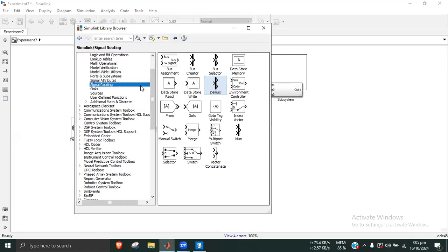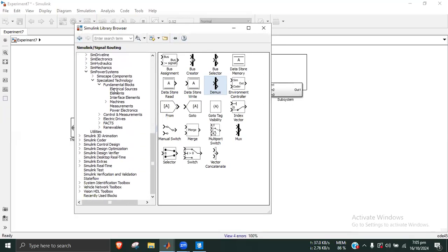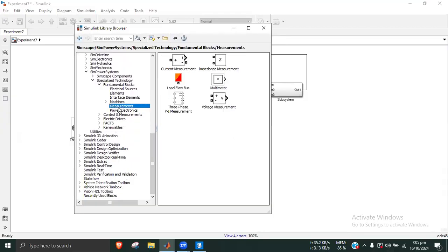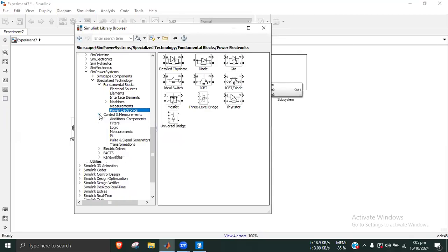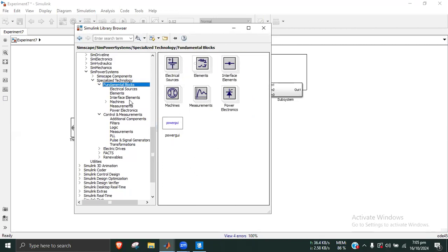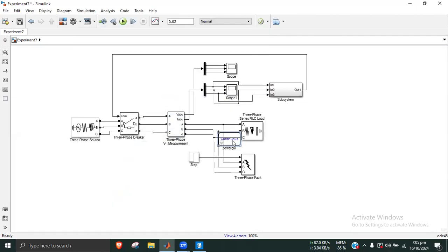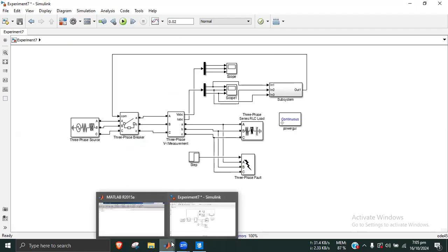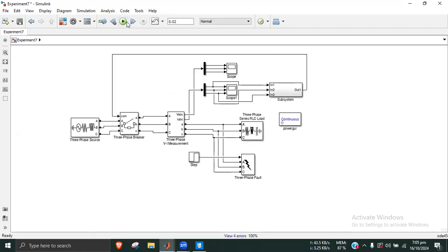The Power GUI block must be connected to the simulation. It must be connected to the system so we can control the simulation theme and run the complete model.